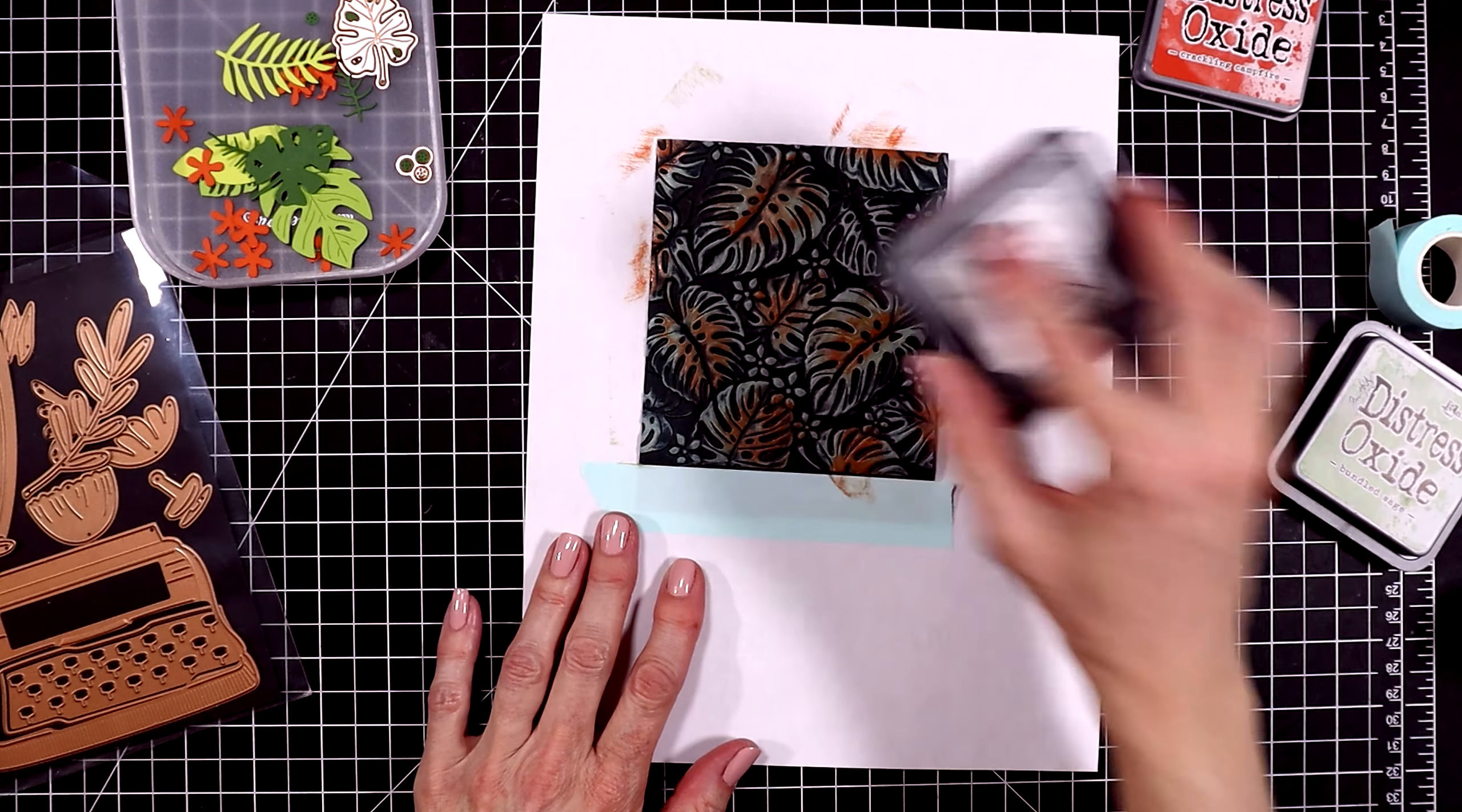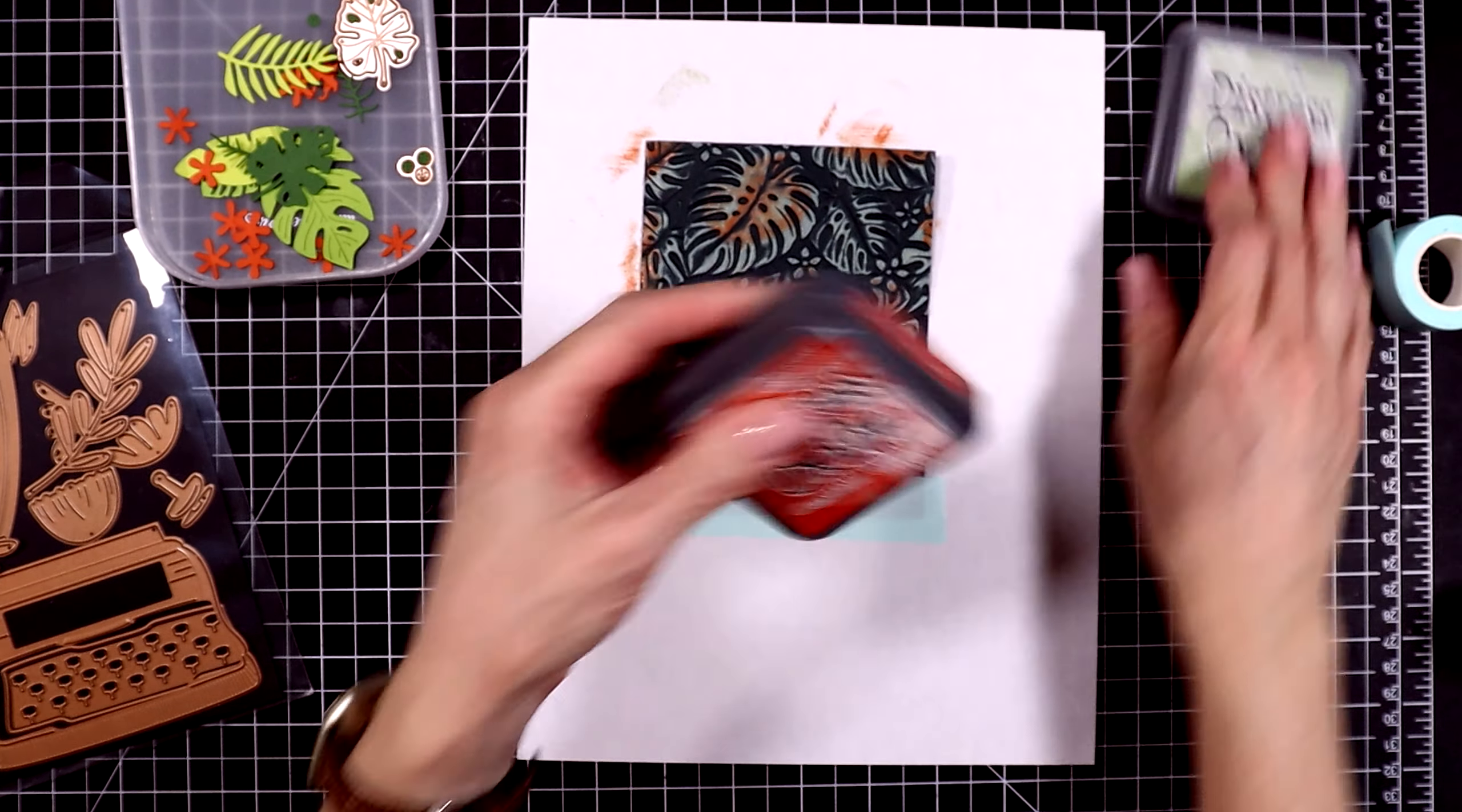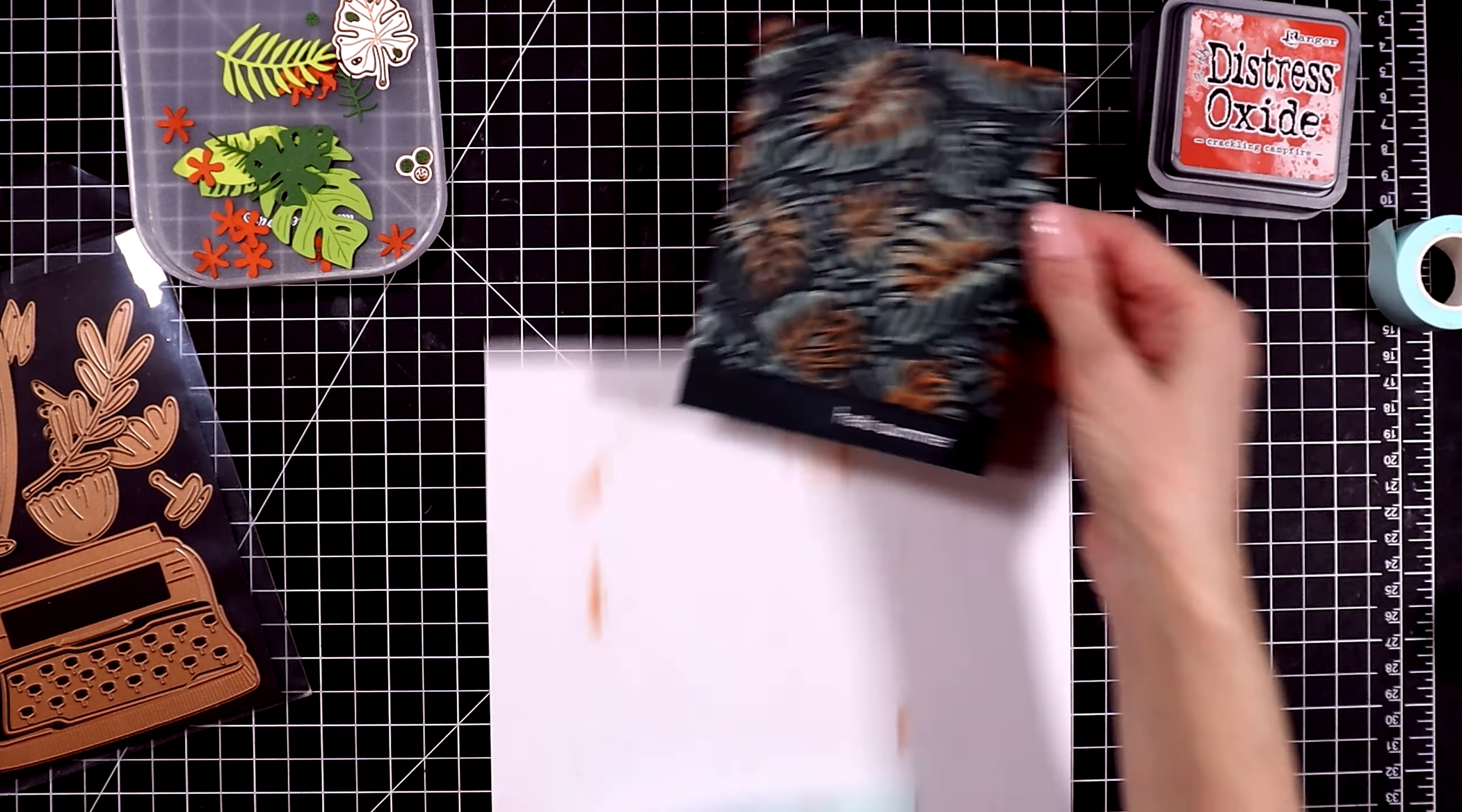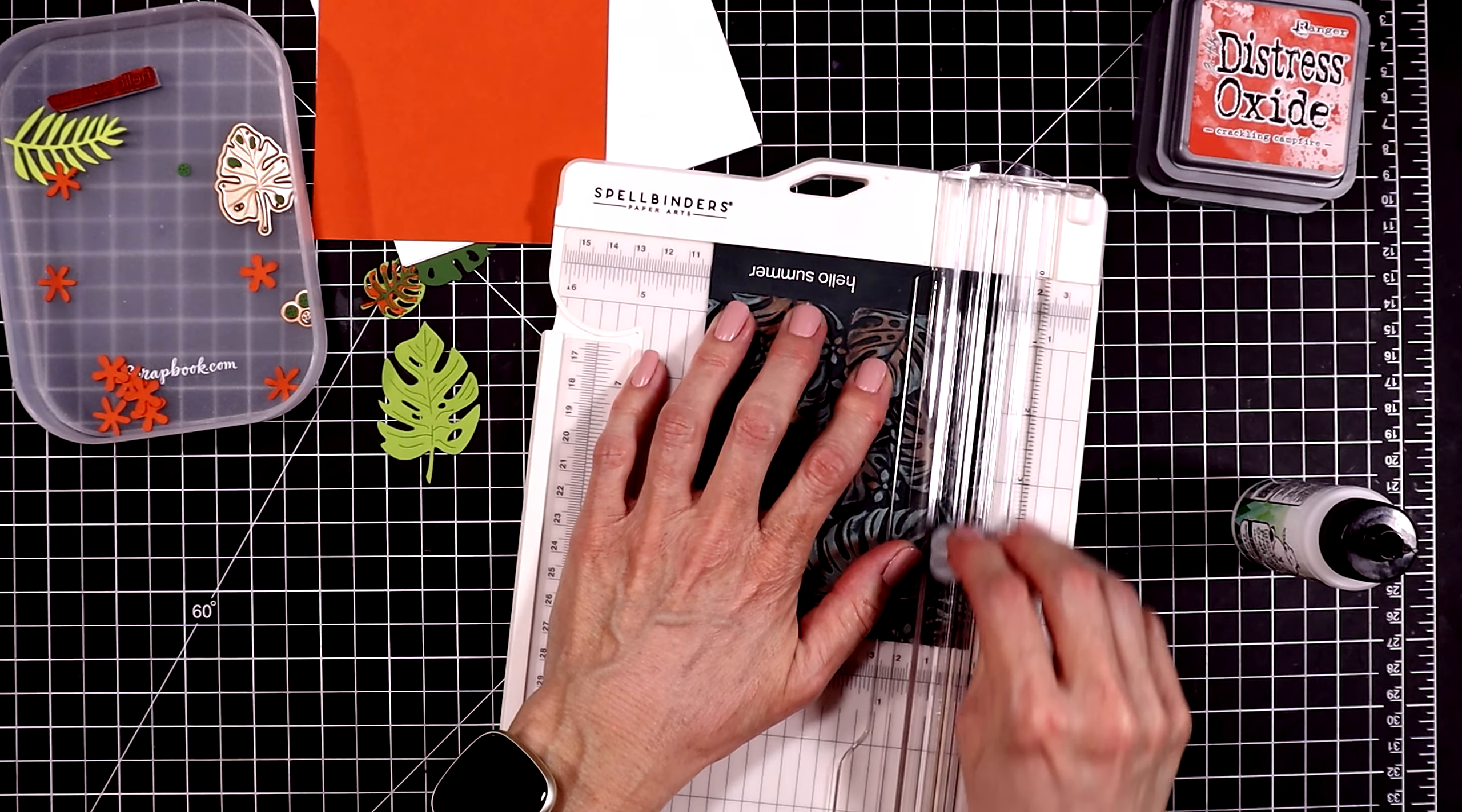I do end up cutting this panel down so that it is five and a half by four, so that it's a little bit smaller than an A2 sized card so that I can put some terracotta paper behind it.